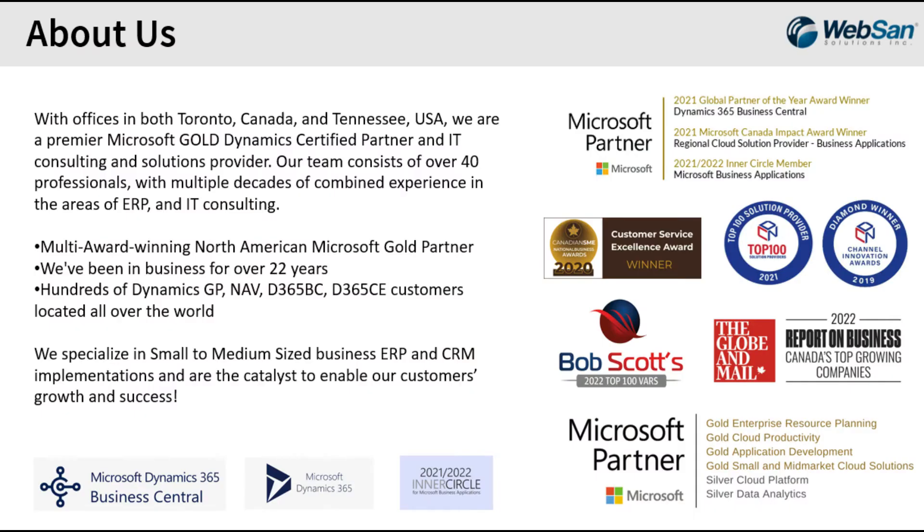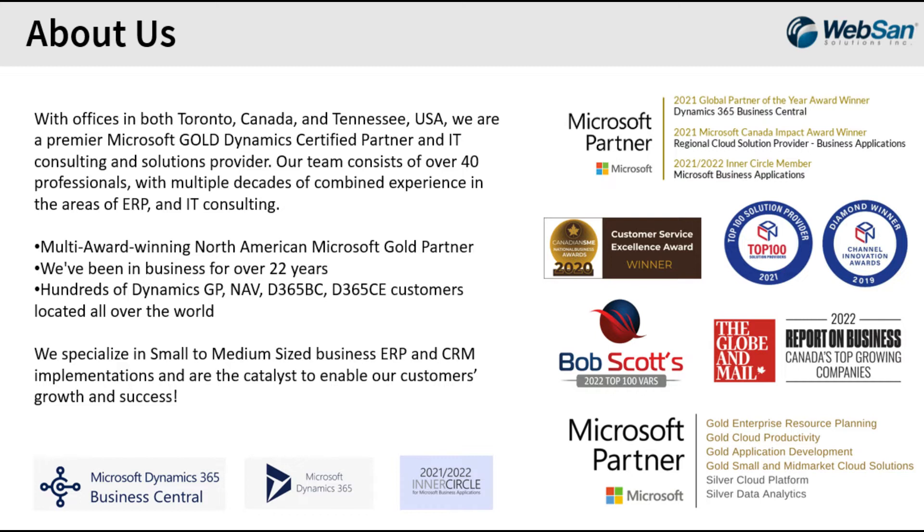Just before we get started, a little bit more about WebSAN. We're a Microsoft Gold certified partner located in both Canada and the US. As you can see from the screen here, we've won numerous awards over the years, focusing on the SMB space mainly. We've been in business since 2000, servicing customers in the SMB space and that crosses Dynamics GP, Navision, Business Central, Dynamics 365 Customer Experience, as well as a number of other tools.